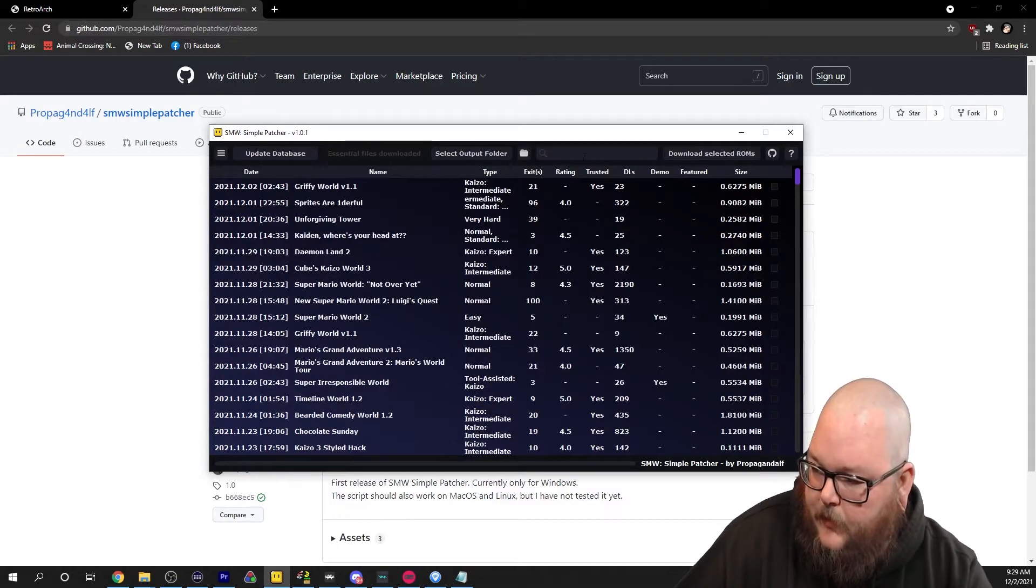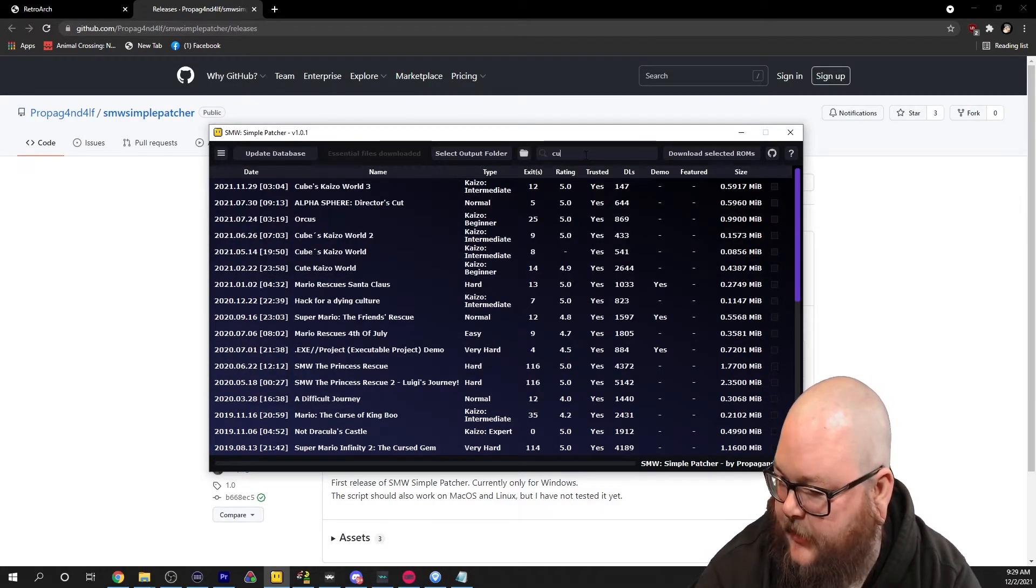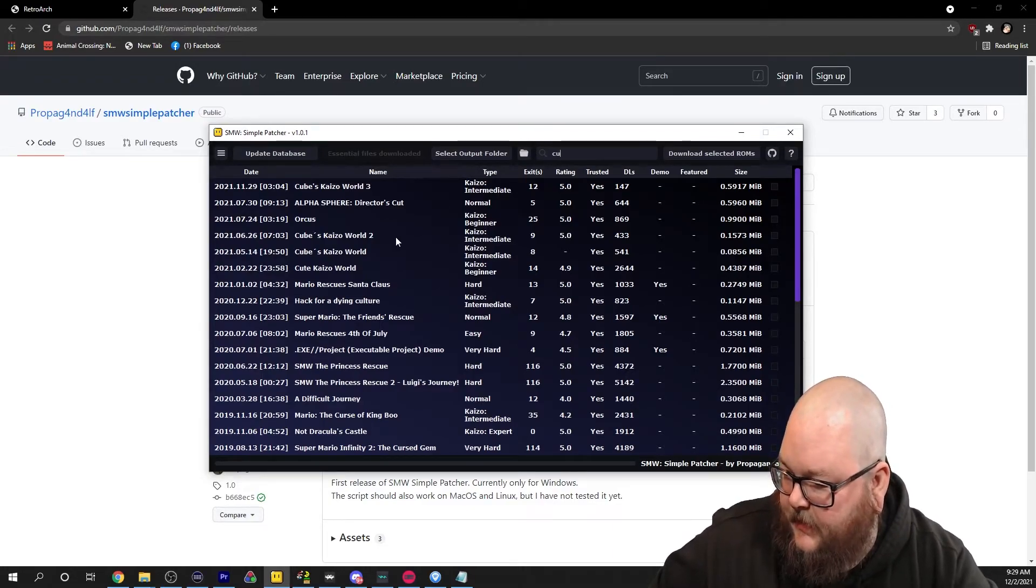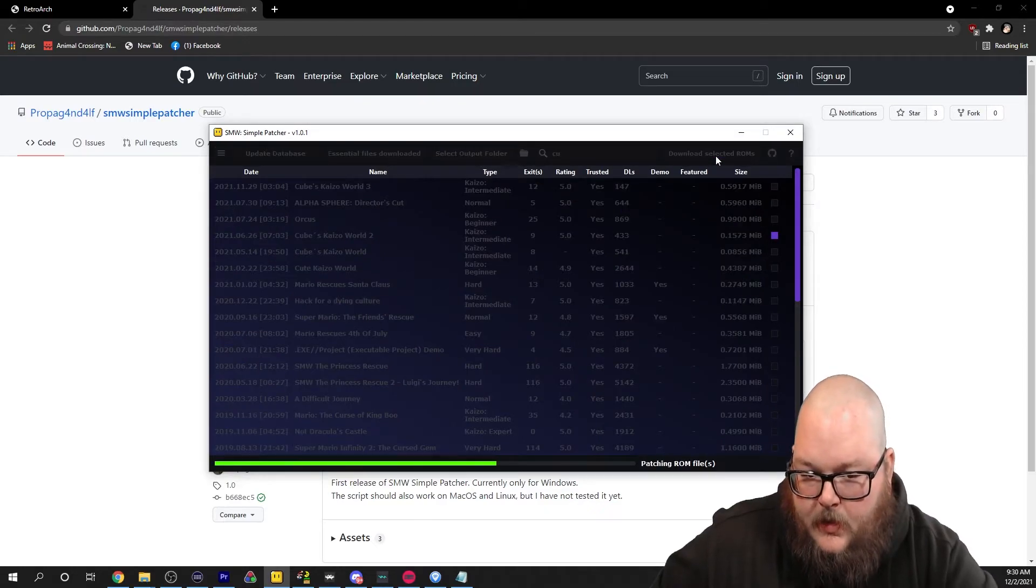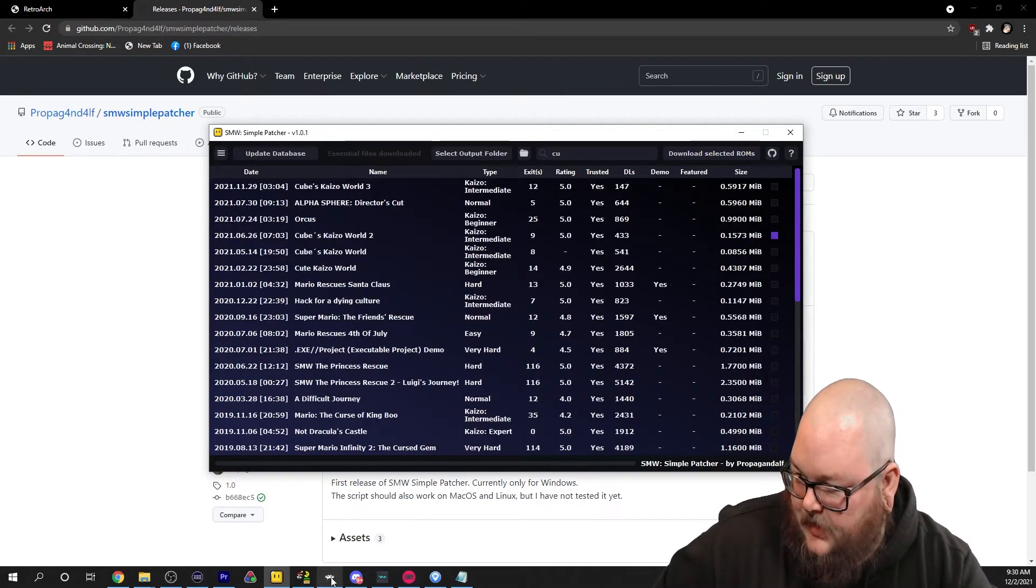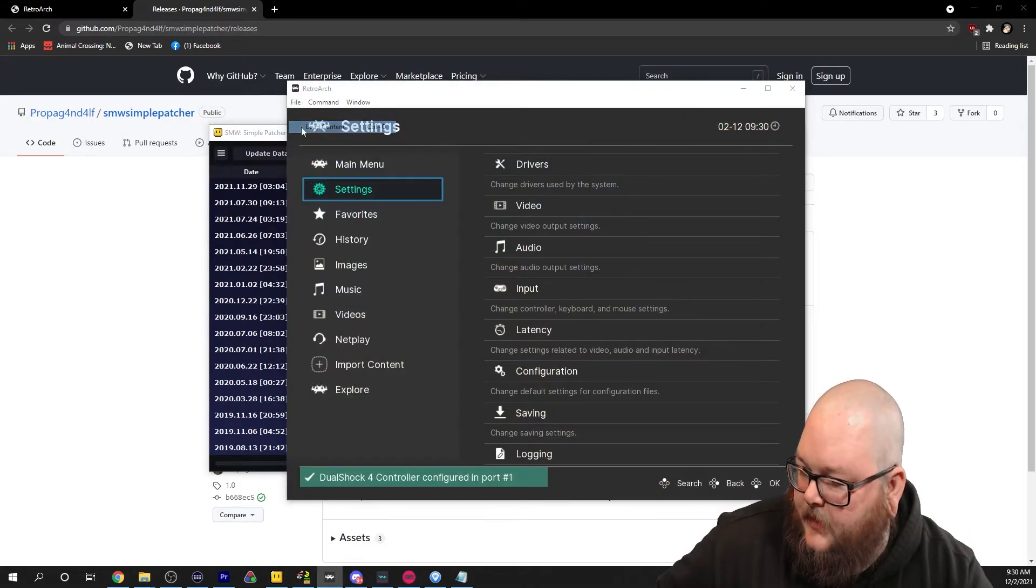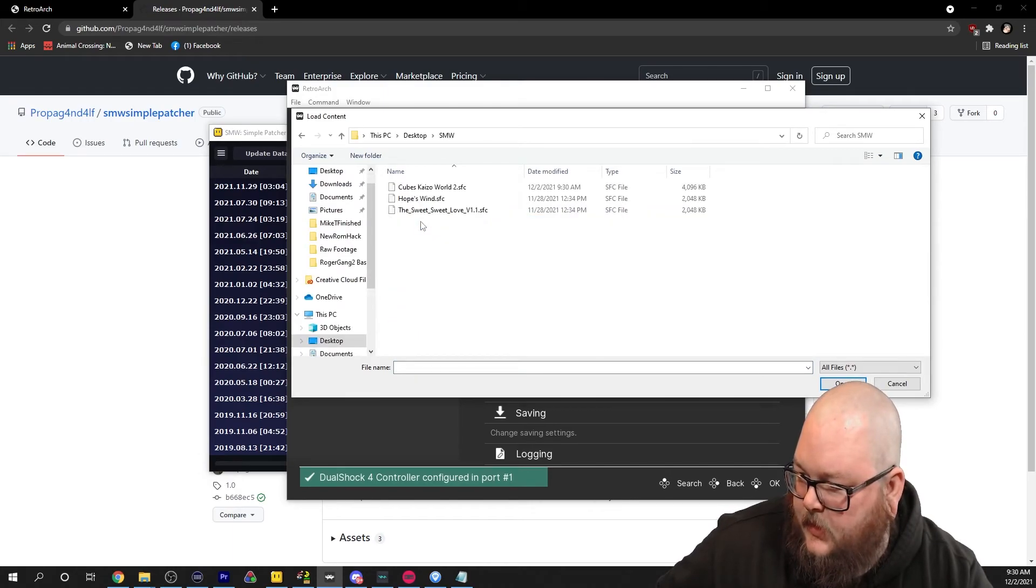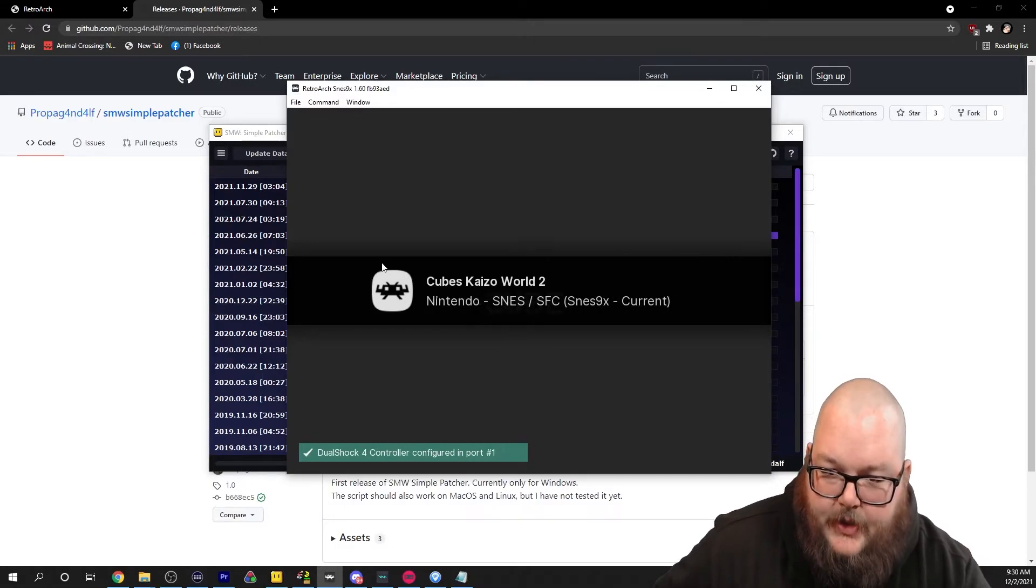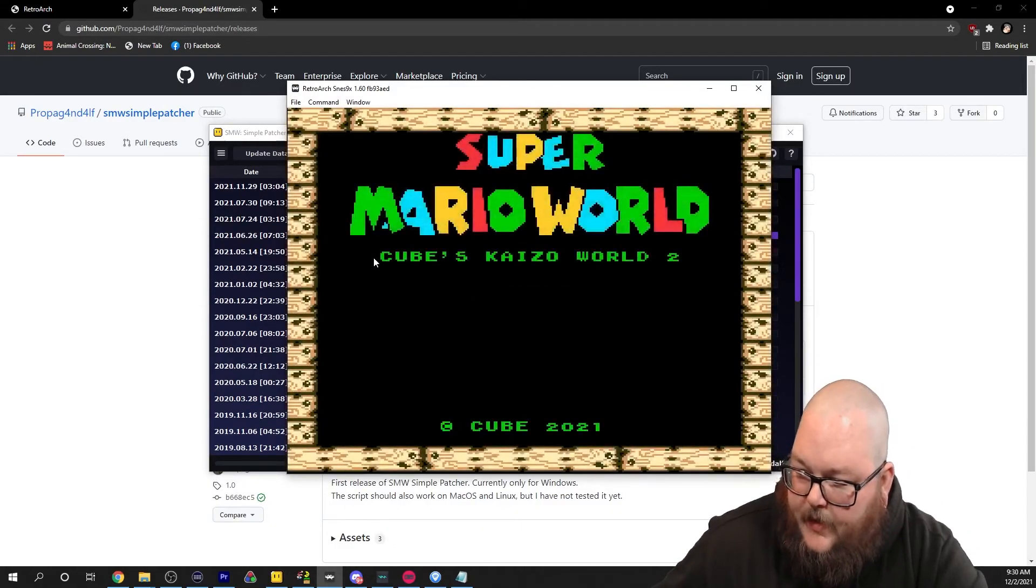You can scroll down the list, find whatever ROM, or you can search. I heard of a good hack called Cube Kaizo World 2. We're going to download it. You click that, you hit download selected ROMs, and it's done. Now you go to RetroArch, load content, find our SMW folder, Cube Kaizo, and just like that, it's already patched and we're ready to play.